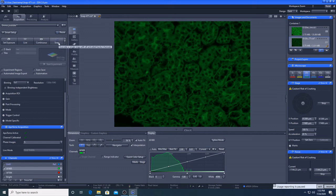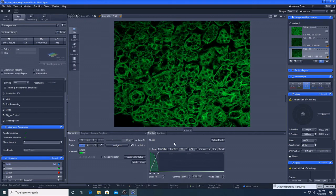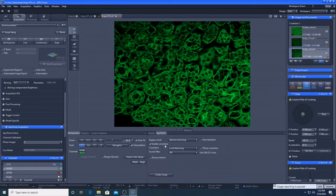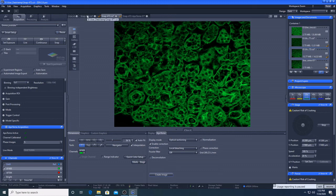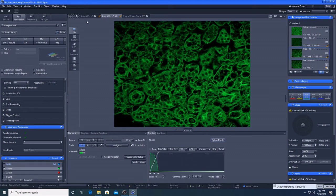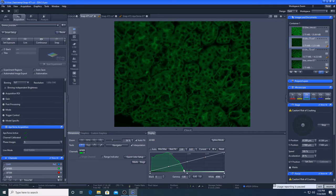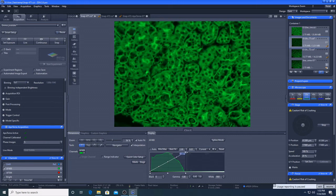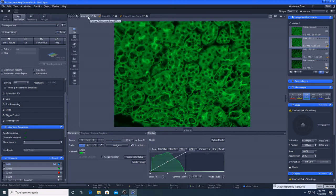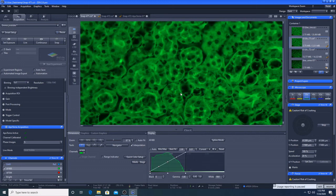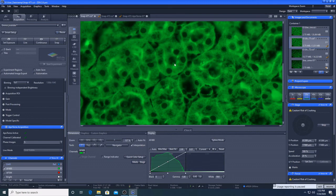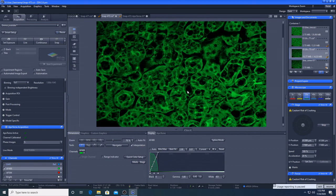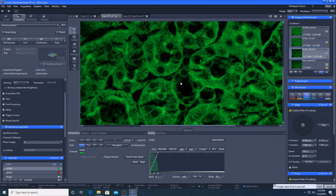Come down to the Apotome menu here. So the default number of images that it takes is five and that's fine. I'm just going to take a snap with the Apotome and I'll go to the Apotome menu here, create image, stick them all together and you can see the difference that that gives us here.